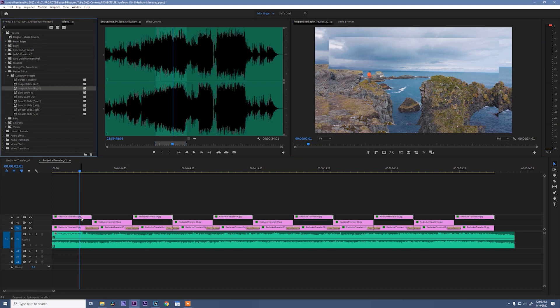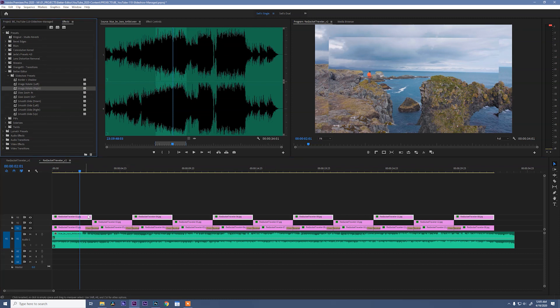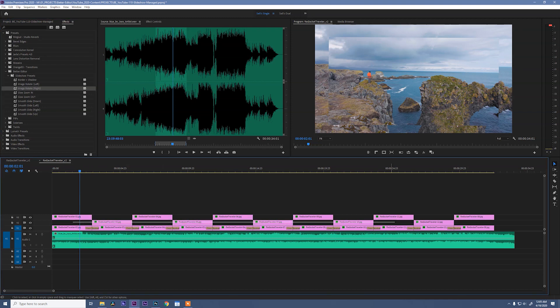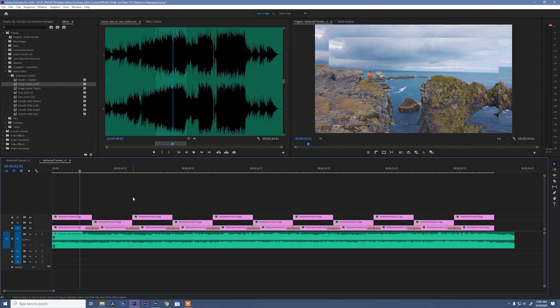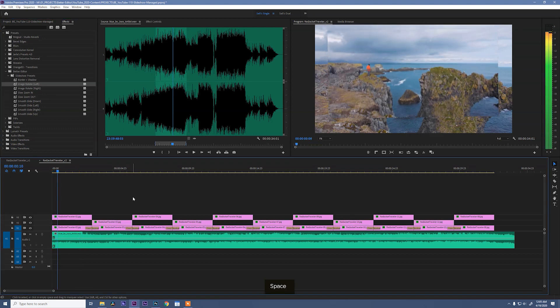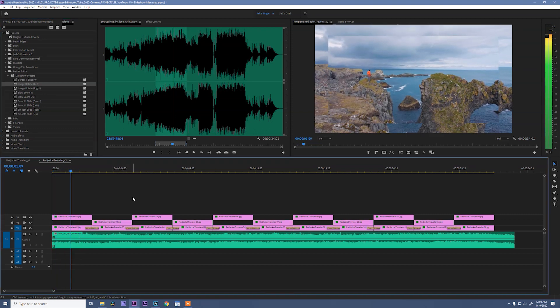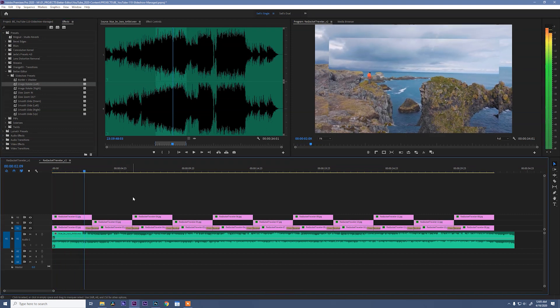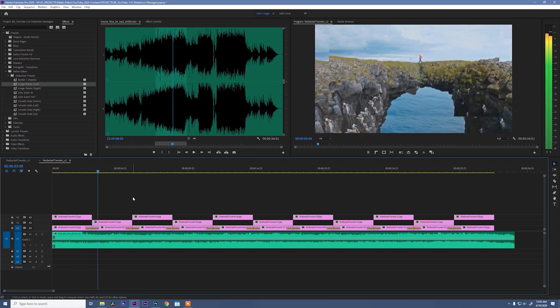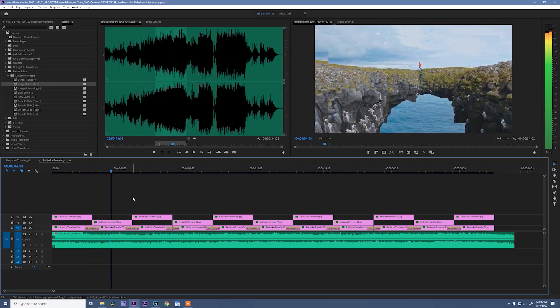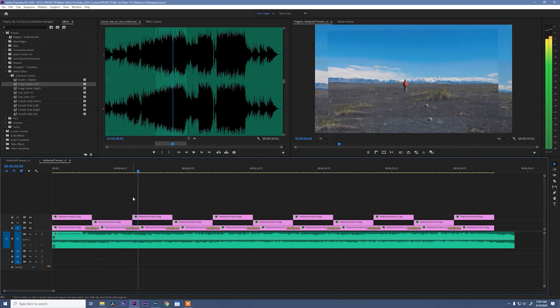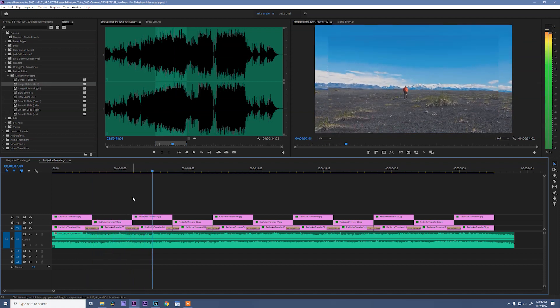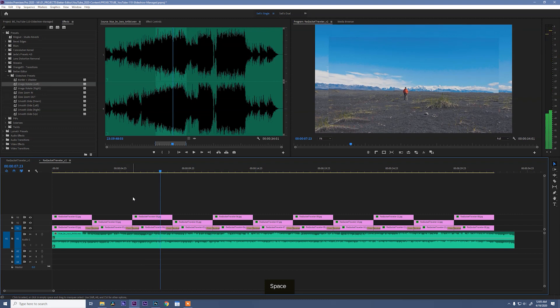With those clips still selected, I'm going to drag image rotate right onto the clip, and then select all the clips on video layer two and drag image rotate left. Now let's see what we have. Okay, you see what we're getting here? This is pretty nice, right? But we can keep going.